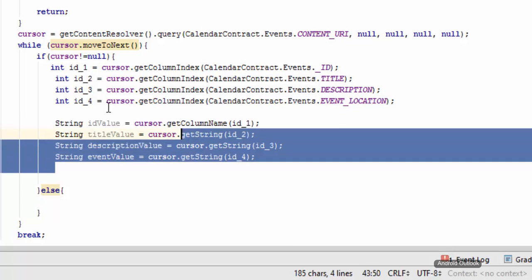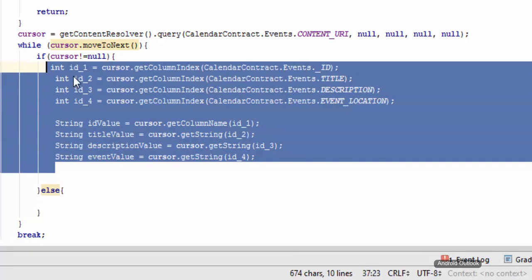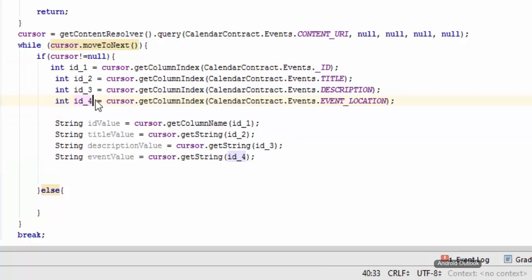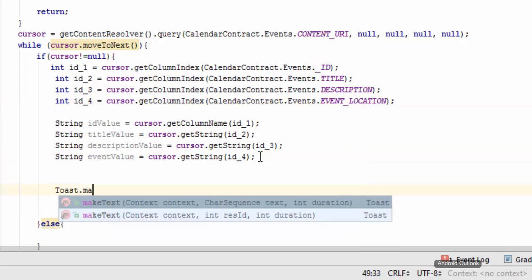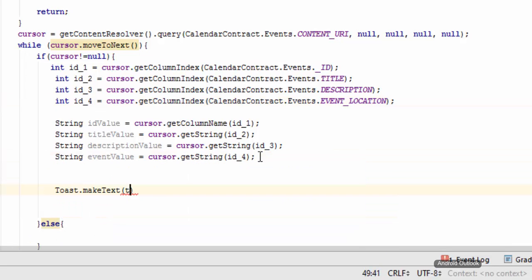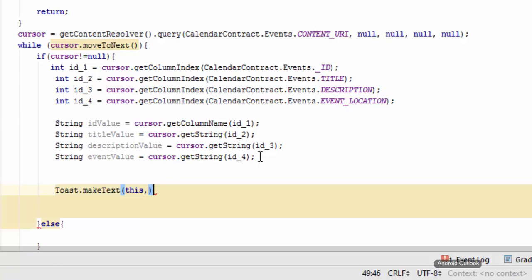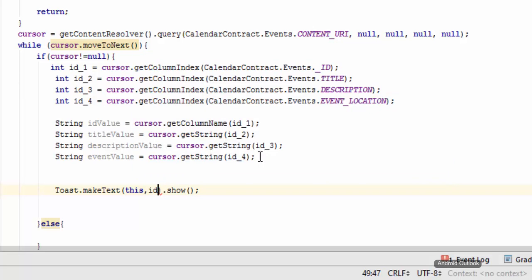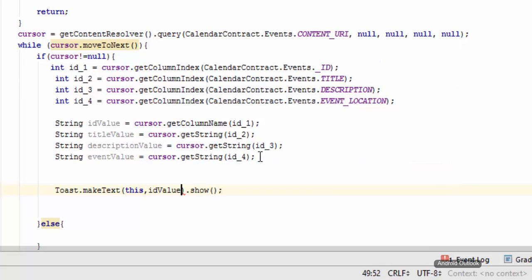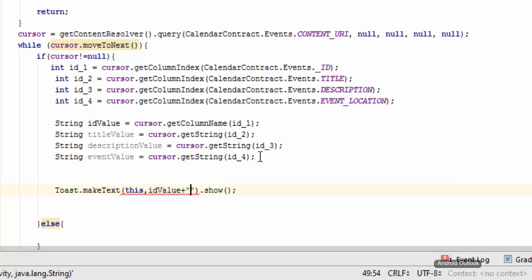So now we can show it in toast as Toast.makeText, this. And you can show those data. First of all ID value, plus let me separate all of them by comma. ID and then title value, comma.